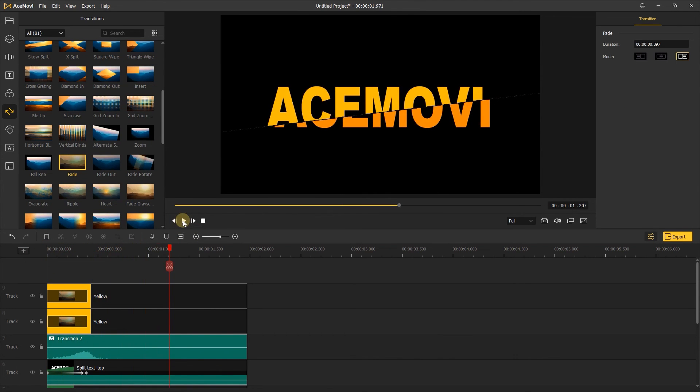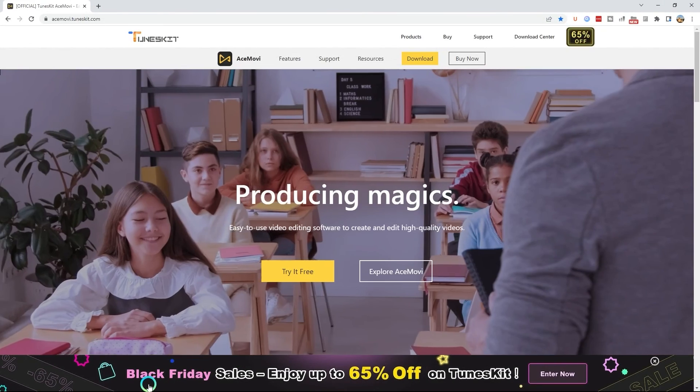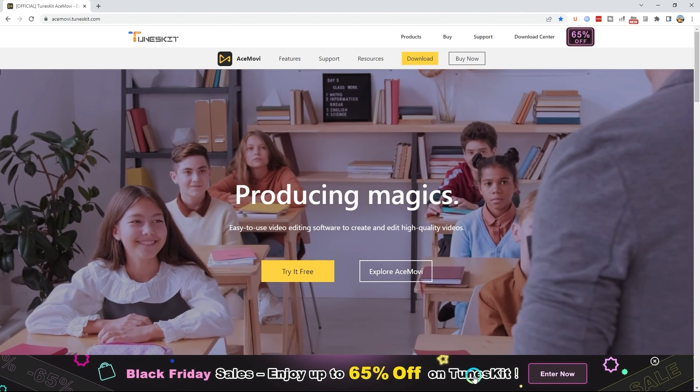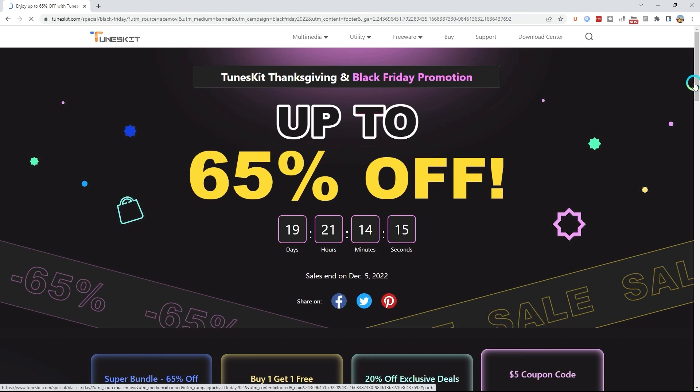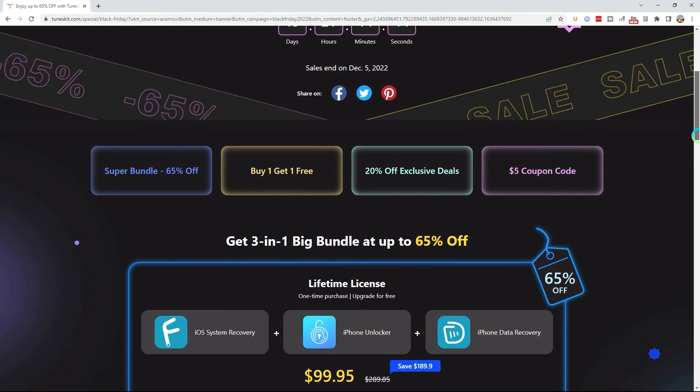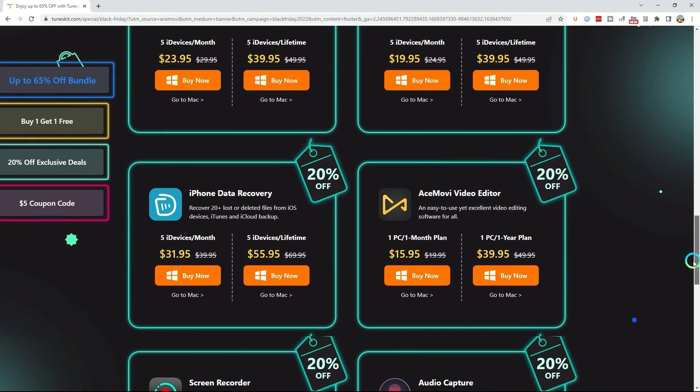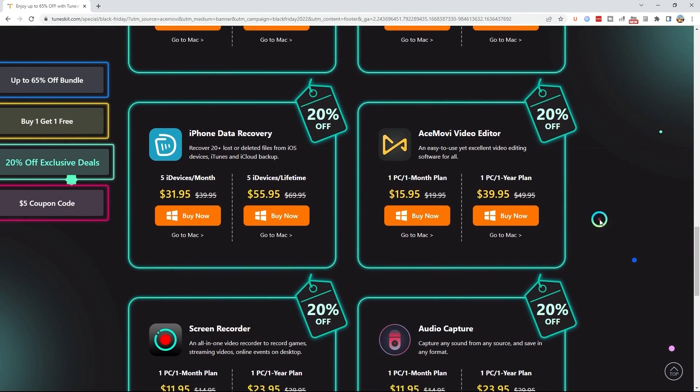Well, that's it. Now just come and try it. If you haven't downloaded Acemovi, then you can check the TunesKit Thanksgiving and Black Friday promotion. During the sales, you can get Acemovi at a big discount.